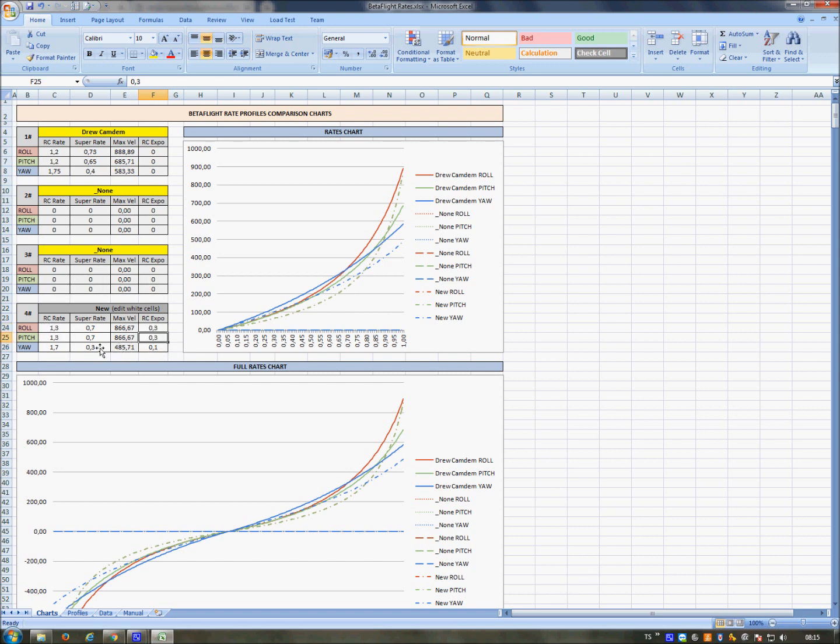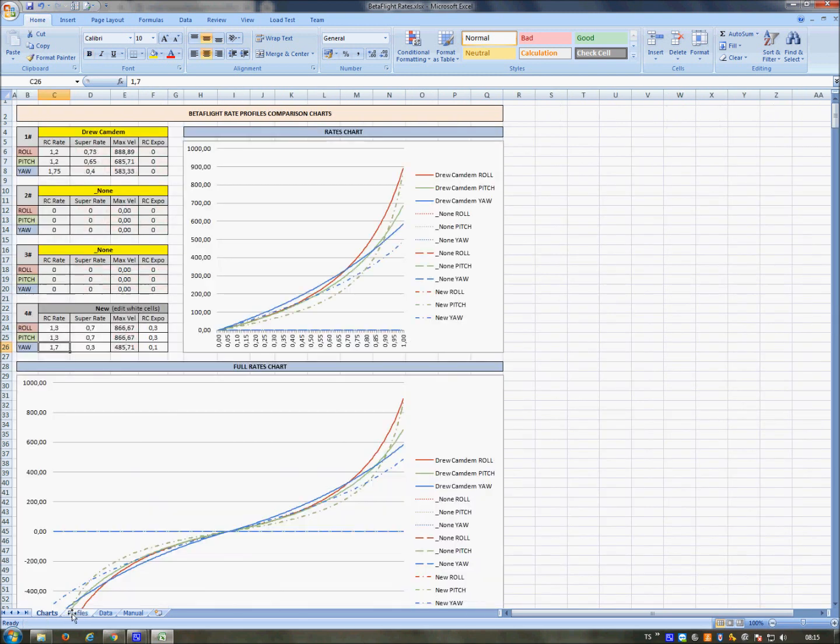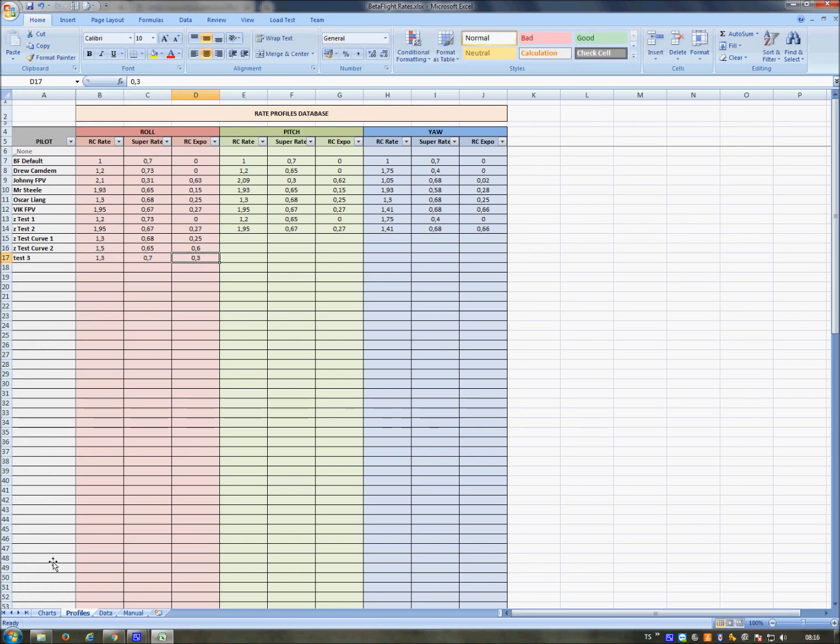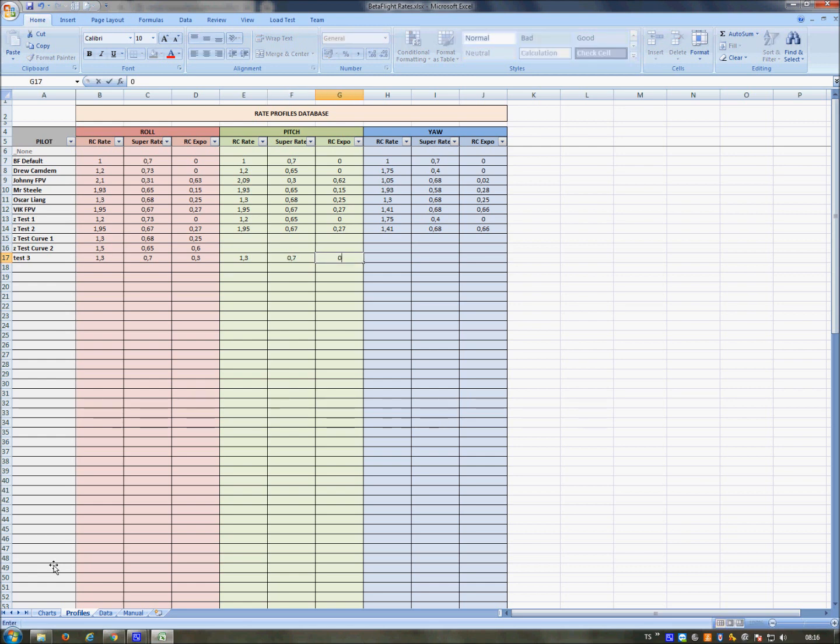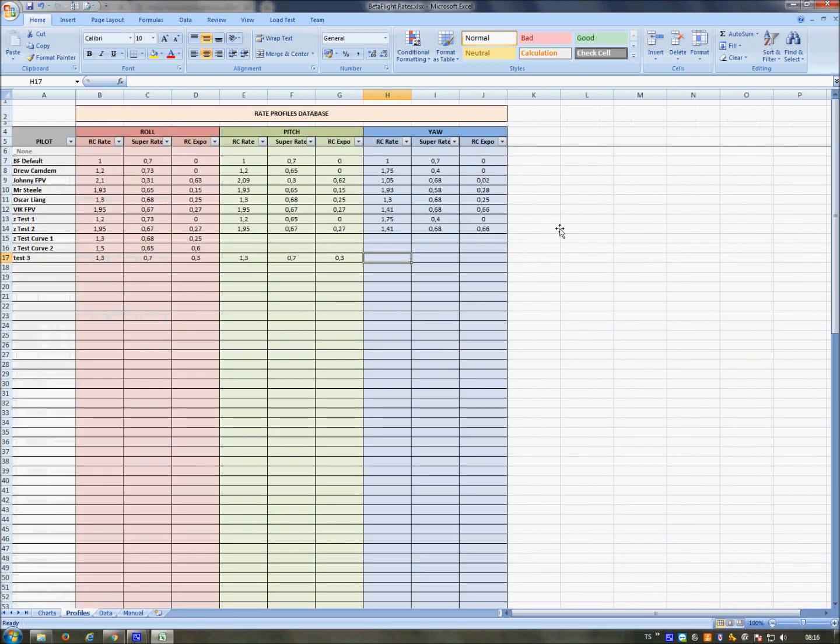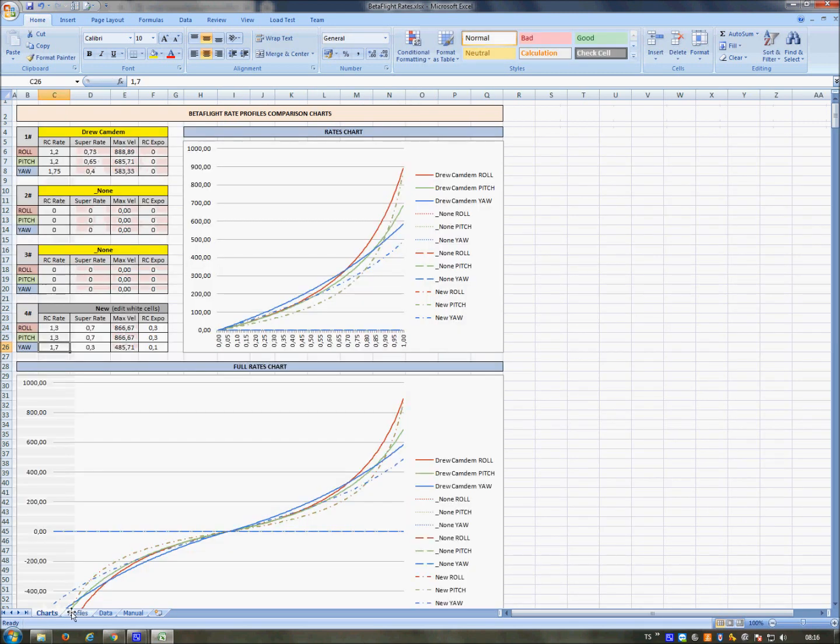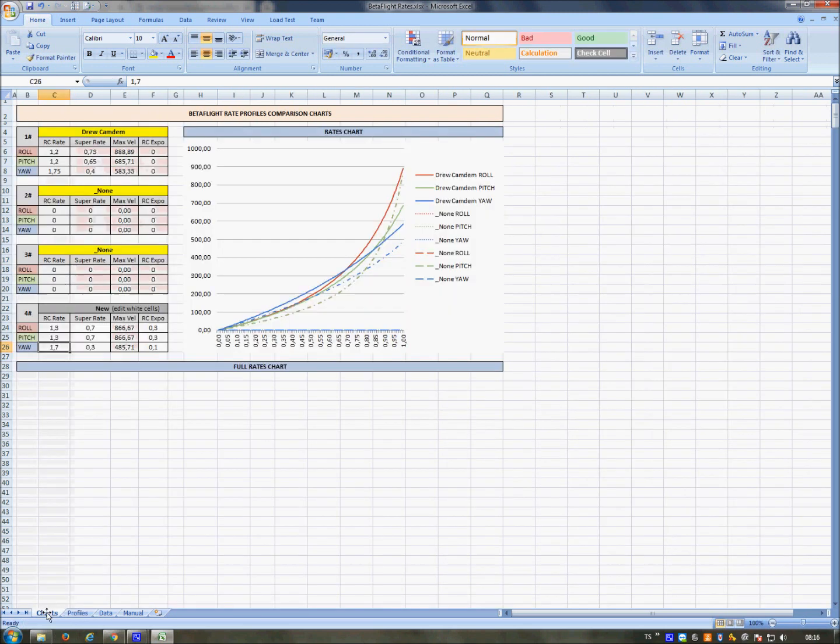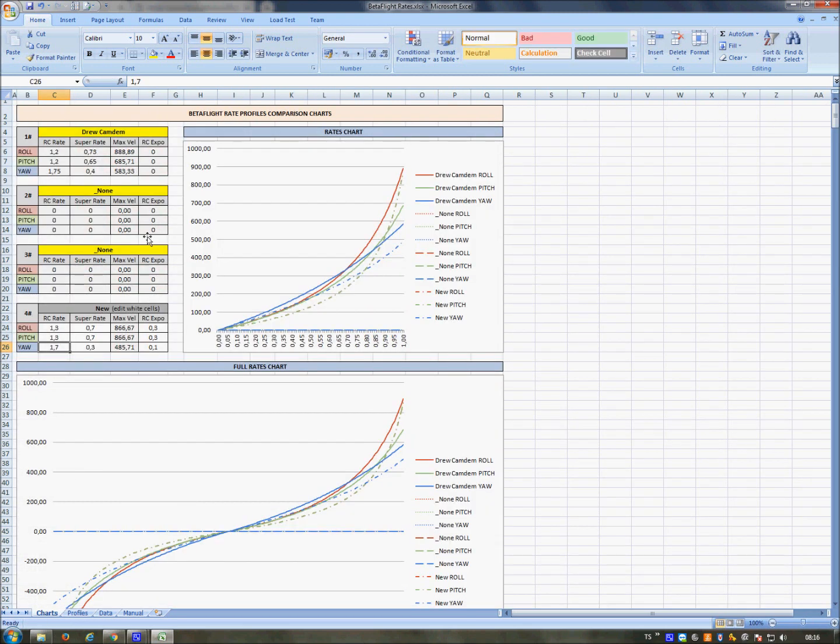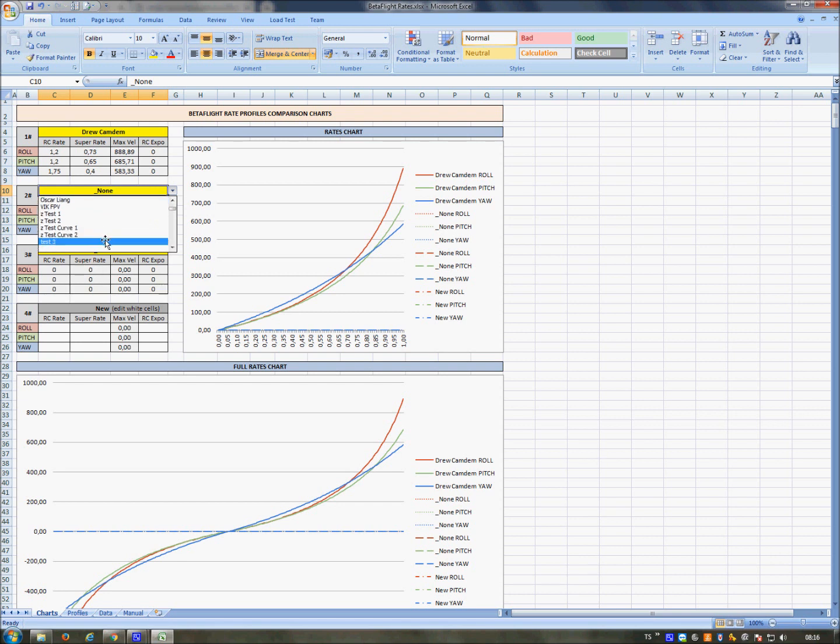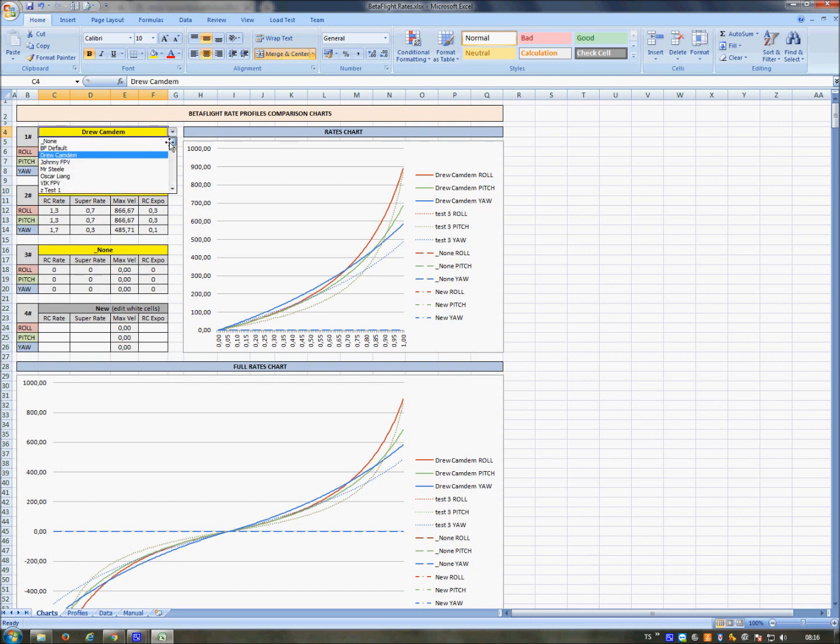I can take these values and insert them here. RC rate 1.3, super rate 0.7, expo 0.3 for roll and pitch, and for yaw 1.7, 0.3, 0.1. Well, test three, my new lines. Test three. Here it is, test three. If I want to see just this line, here it is.